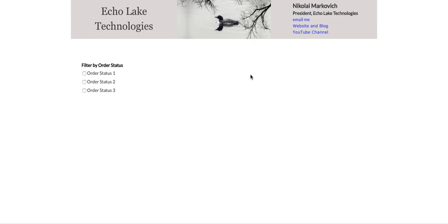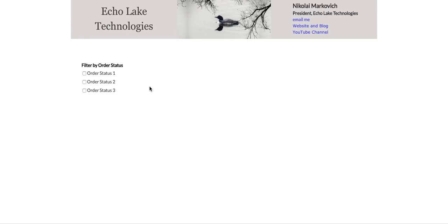Hello, Nikolai Markovich from Echolake Technologies, echolaketech.com. In this video, I'm going to show you how to use checkboxes to add filters to repeating groups.